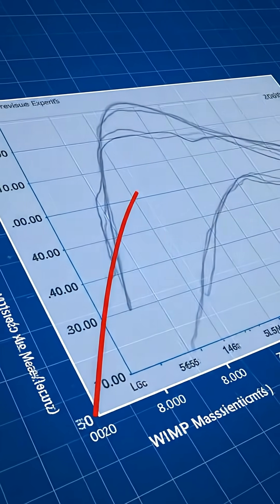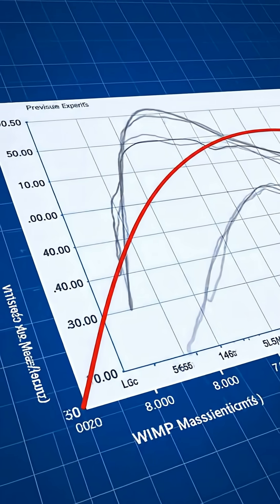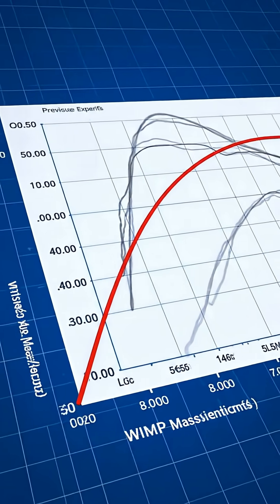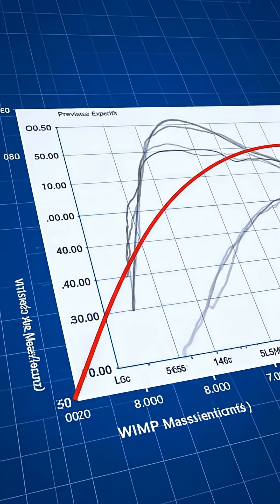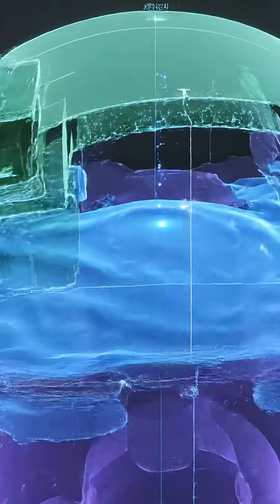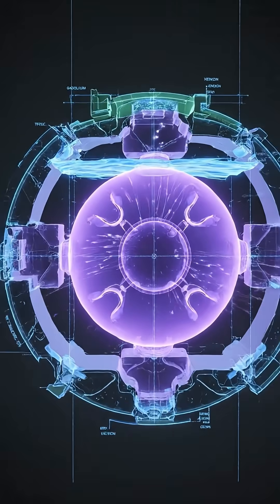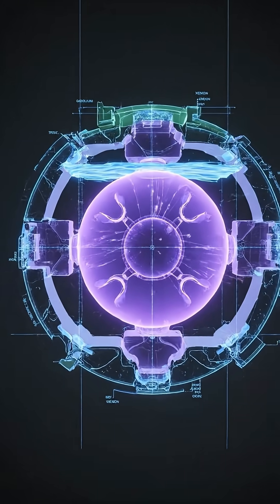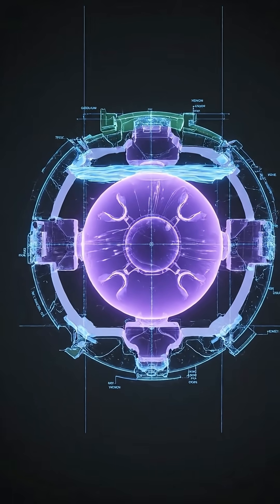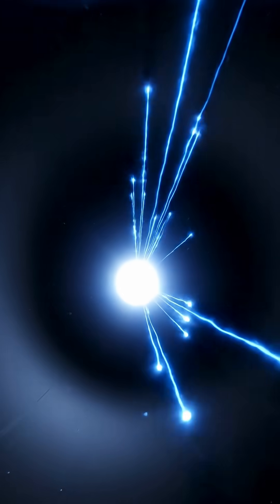That progress matters. It clears away whole sets of wrong ideas and focuses the search ahead. Lux Zeppelin will keep running until 2028, building a thousand days of data. With each step, the invisible matter shaping the universe gets harder to hide.